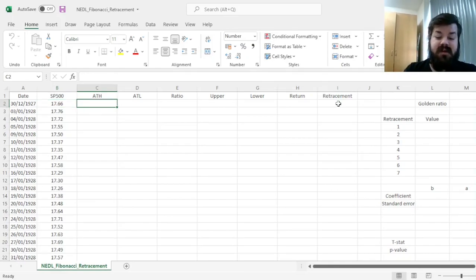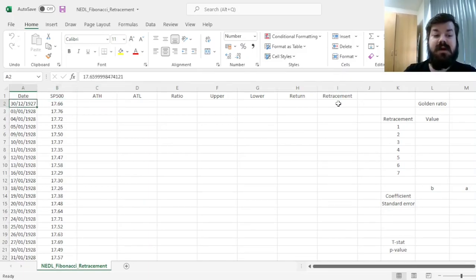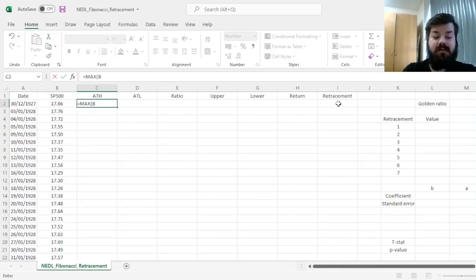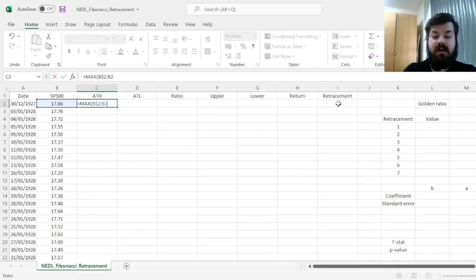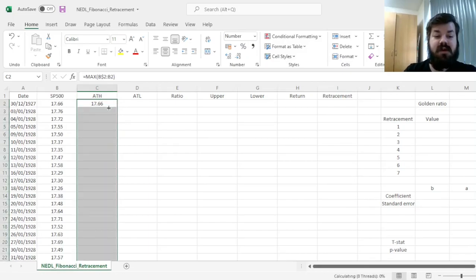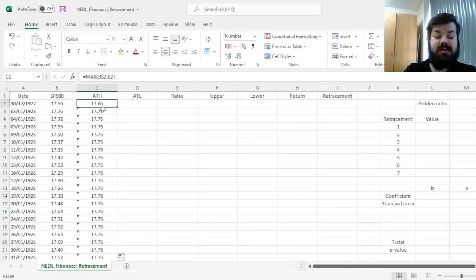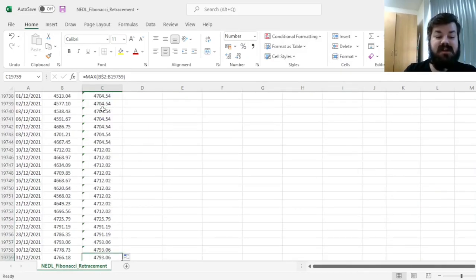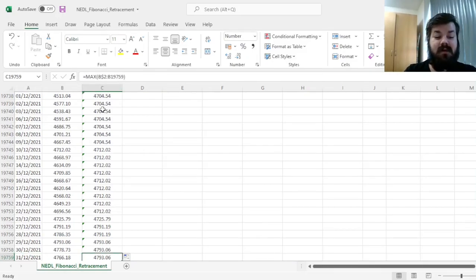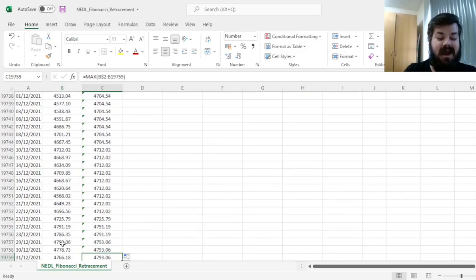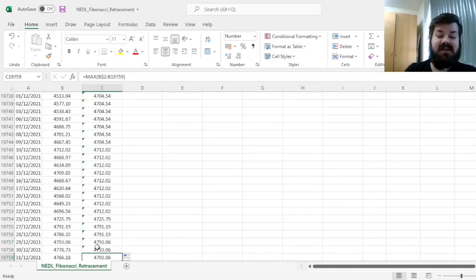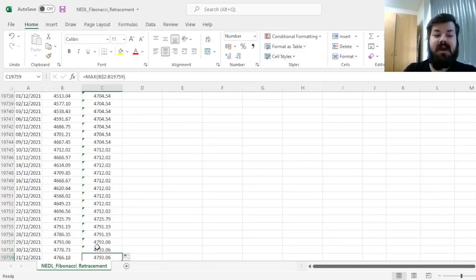So first of all, we'll need to calculate all-time highs and all-time lows based on our price data, and here we can simply use the max function for the all-time high, referring first to the very first price, locking the row, and then referring to the current price. That would quite naturally construct all-time highs throughout our sample. So here we can see that as of year-end 2021, we're slightly below the all-time high that was present on the 29th of December, and we can see how the all-time high is consistently updated through time.